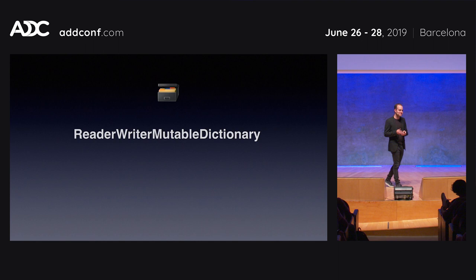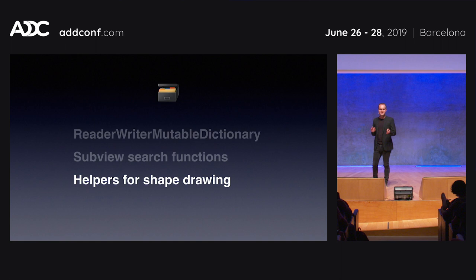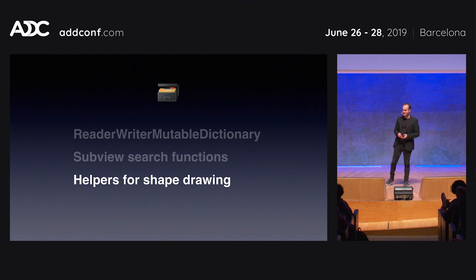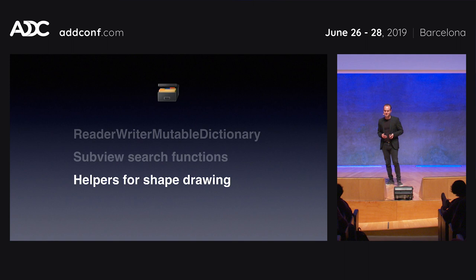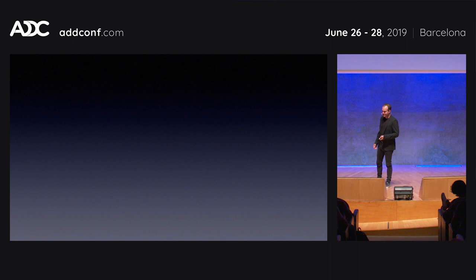We also saw that things that didn't belong in the component library ended up there — like a reader-writer mutable dictionary, sub-view search functions, and various helpers for maths, sharing, and shape drawing. They ended up there because it was a convenient place to put shared code, and there wasn't a clear guideline for what belonged, so it became a bit of a free-for-all.